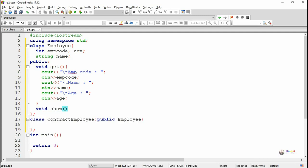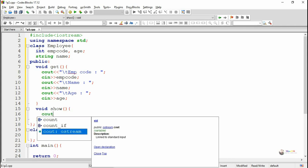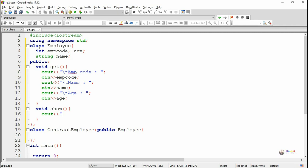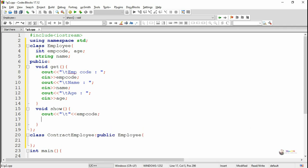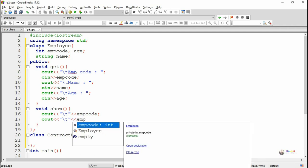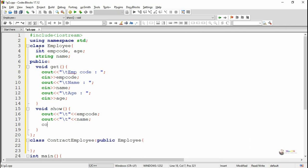Next we define the show method. The show method does not take any parameters and its return type is also void. It is used to display the values of the data members — EMP code, name, and age — using the cout object.